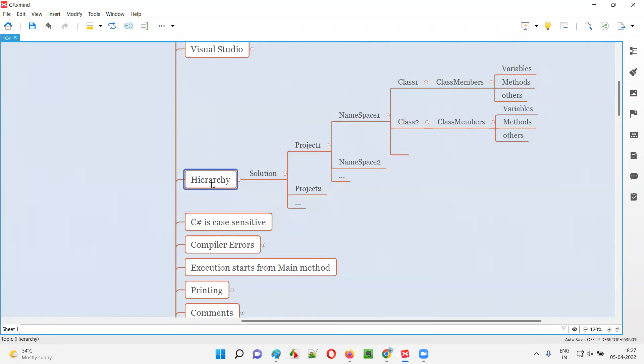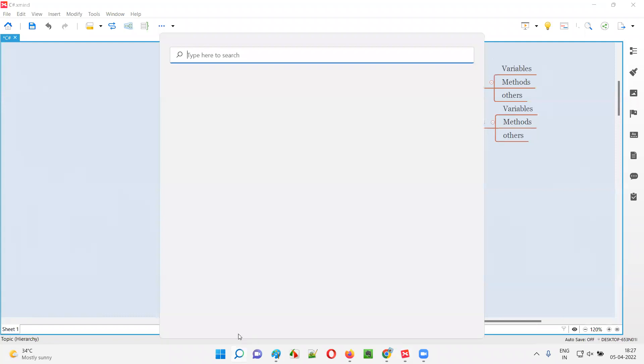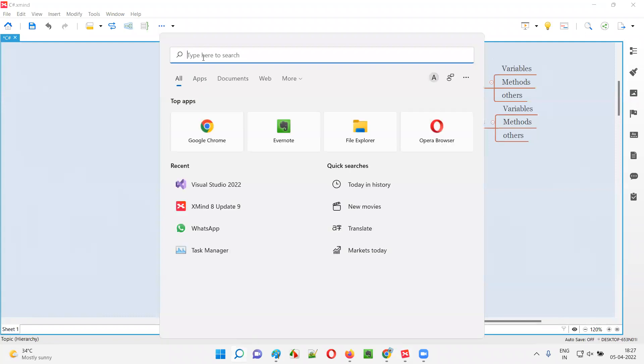Let me practically show you how to create this kind of hierarchy in Visual Studio IDE. Let me launch Visual Studio now from my machine.